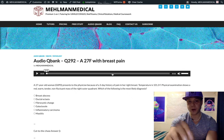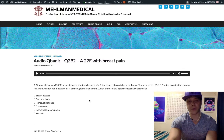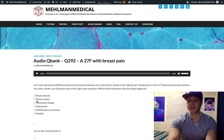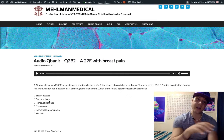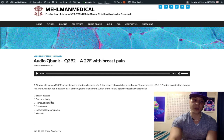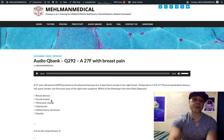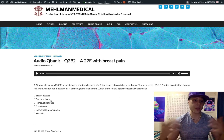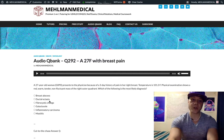Next high-yield point: ductal ectasia. This is going to be the answer on the USMLE if you get an inverted nipple — that's literally it. Ductal ectasia just means dilation of a duct, similar to bronchiectasis in the lungs with dilated airways. Ductal ectasia means dilated ducts, and you're going to get an inverted nipple. Inverted nipple equals ductal ectasia.